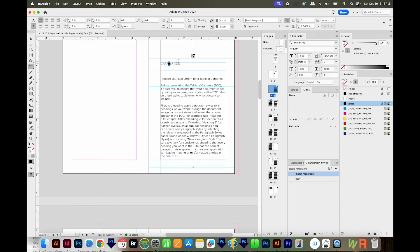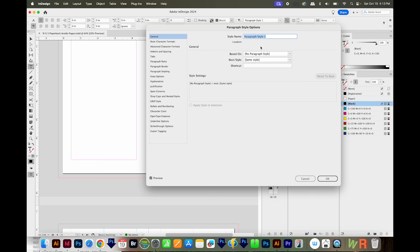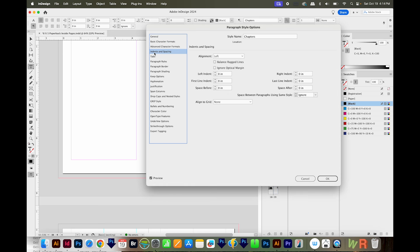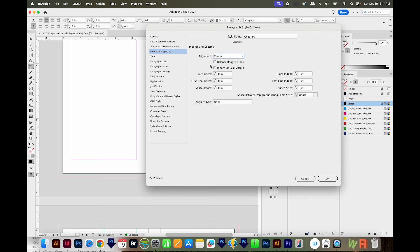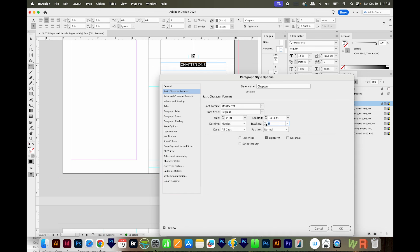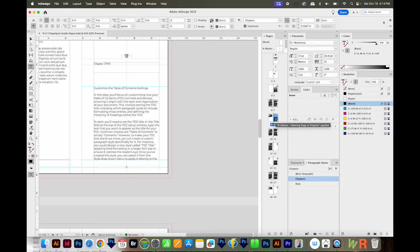Now I'll get into my chapter text box with my text tool, Command A to select all, and I'll make another paragraph style. I'll click that button, double click on it, and call this Chapters. I want to make sure this is based on No Paragraph Style. I'll change it to Montserrat 14 point, all caps, and then under Indents and Spacing, I'll choose Center Alignment. I'll increase the tracking to about 75 and say OK. So now my paragraph style for chapters is done, and I'll apply it to the other chapter headings.